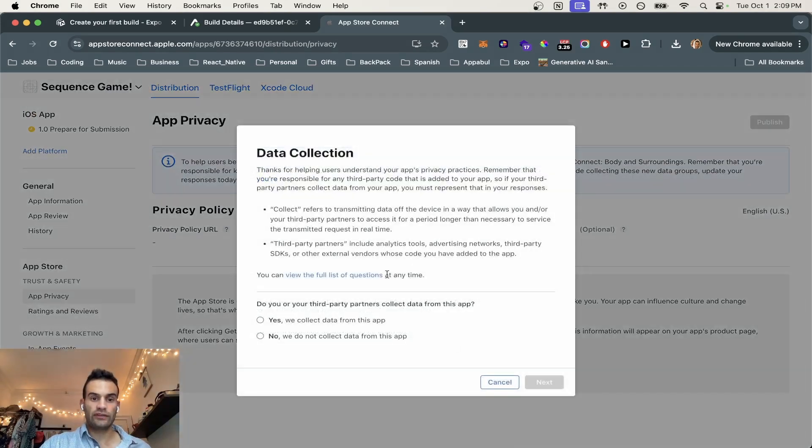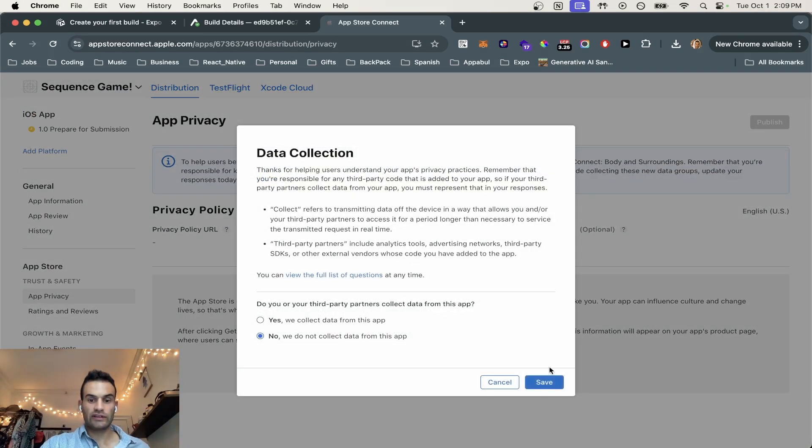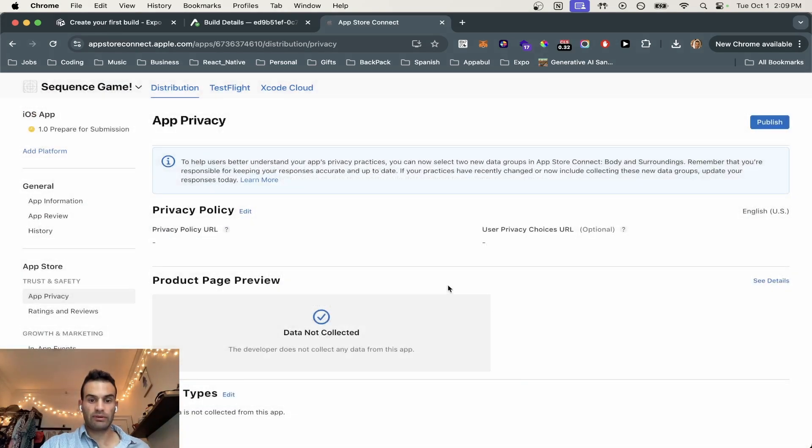And so we're going to get started. And we do not collect any data from this app. And that makes it easy.